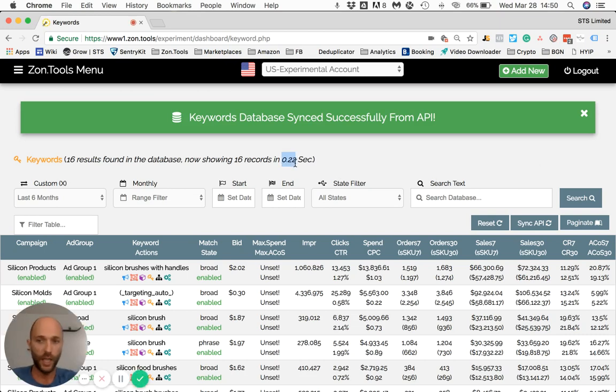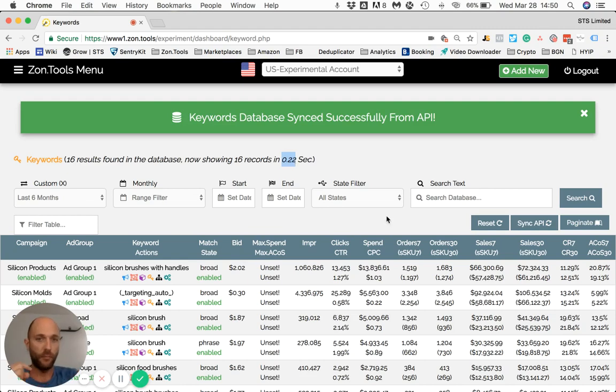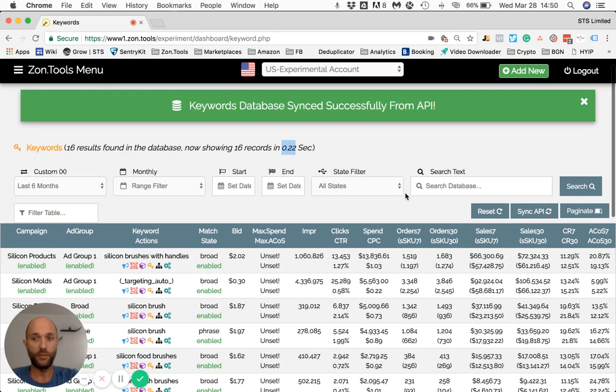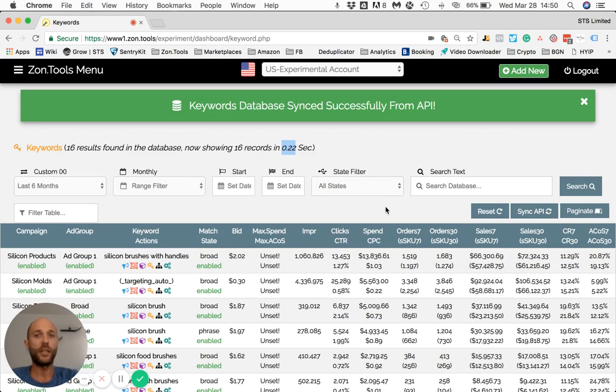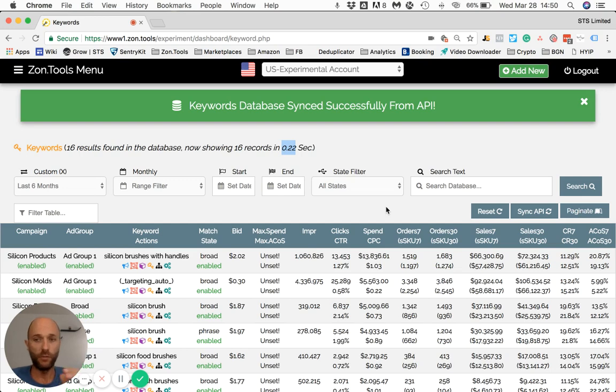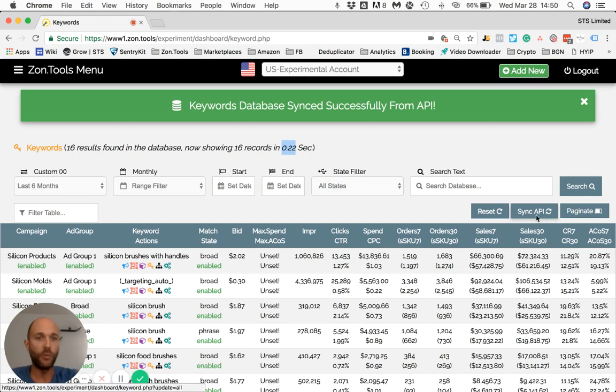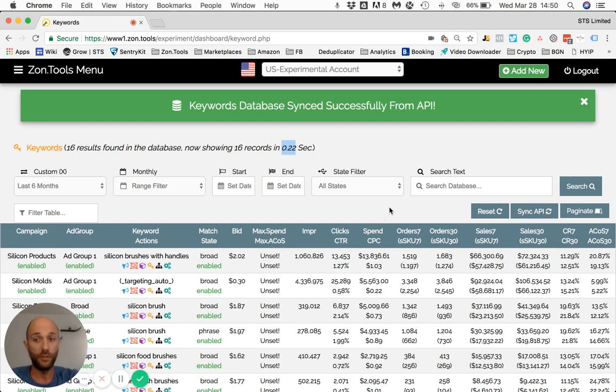As information for you, we generally update our data from Amazon very frequently, more than 10 times a day. So if you were not to click this button, we will still be able to see the changes on the next system update.